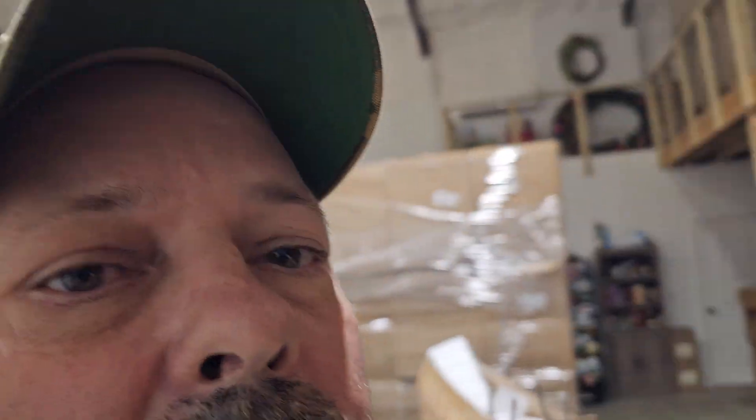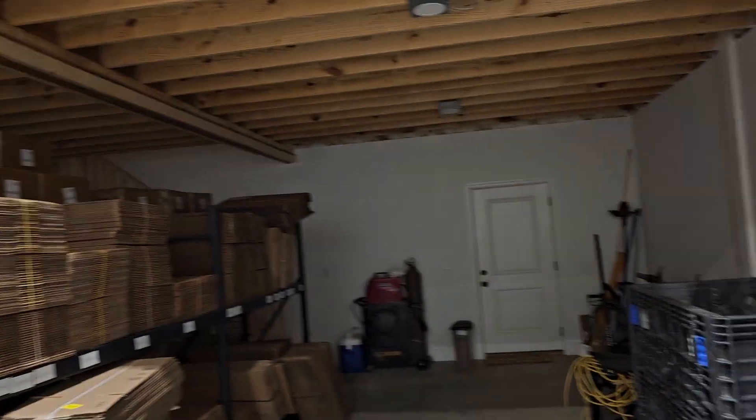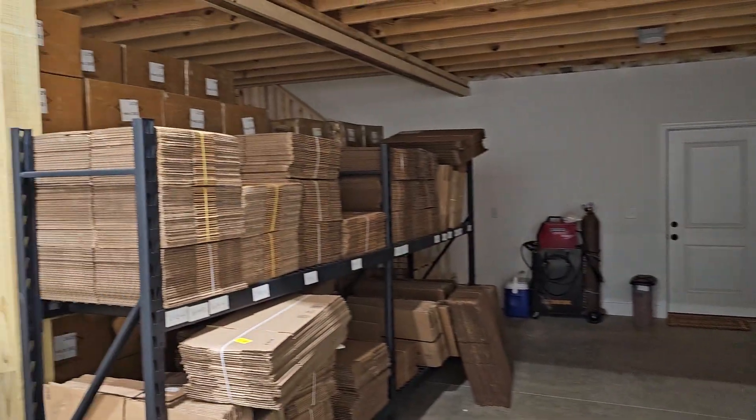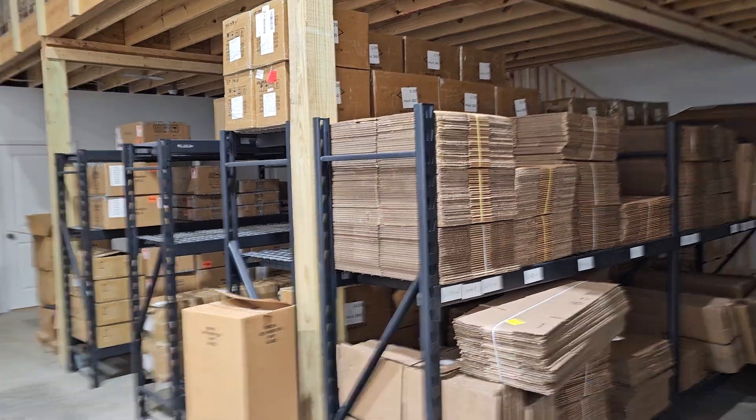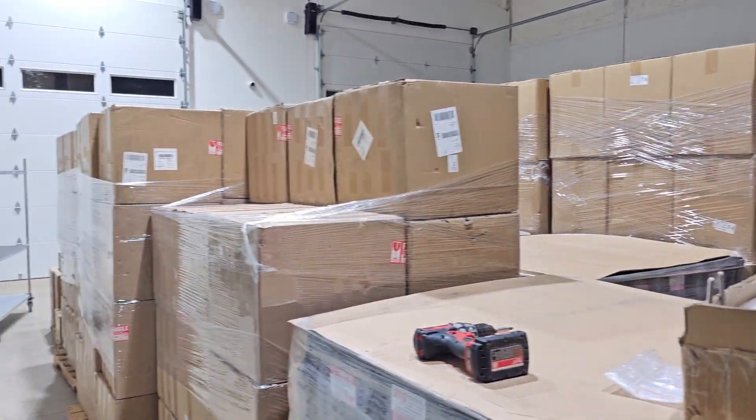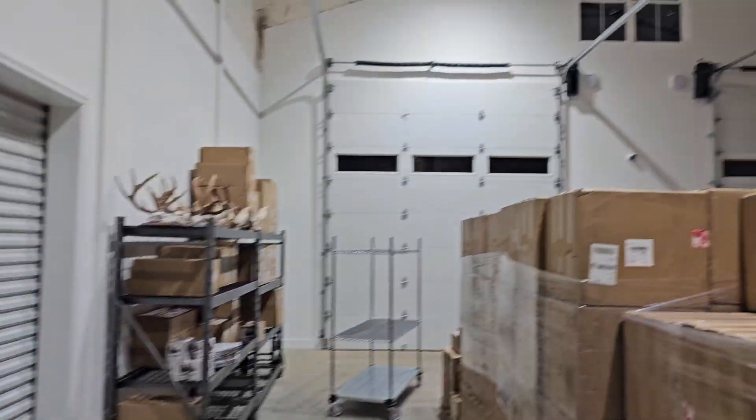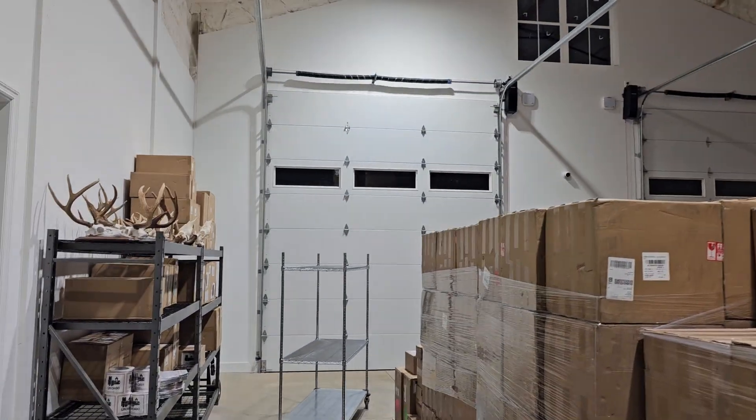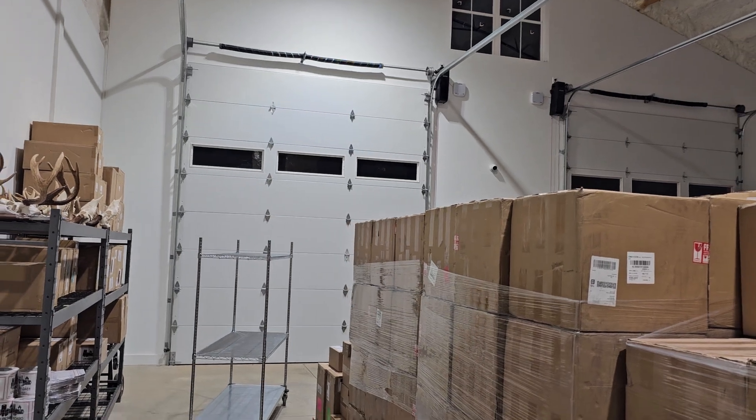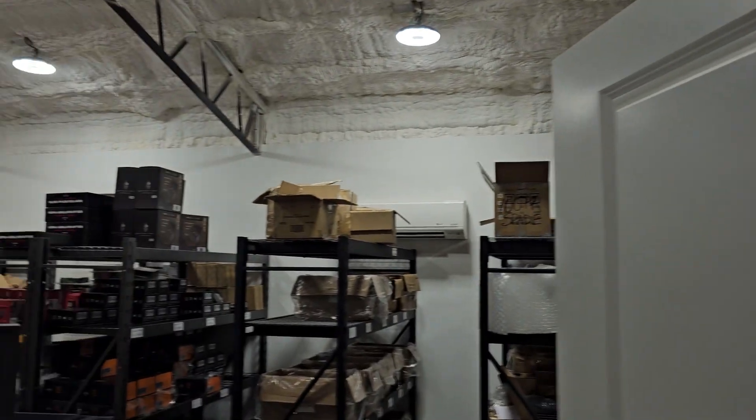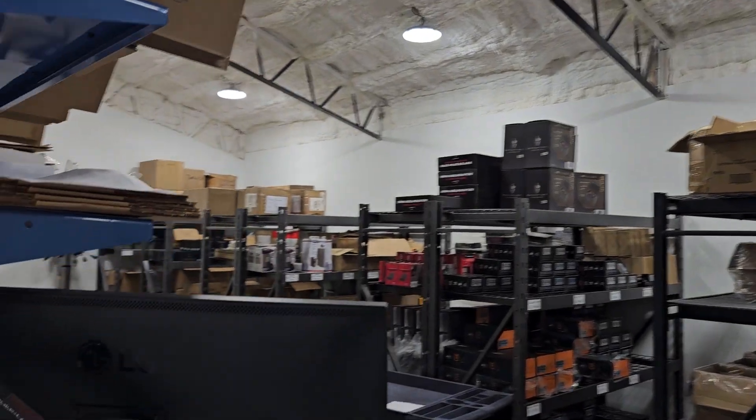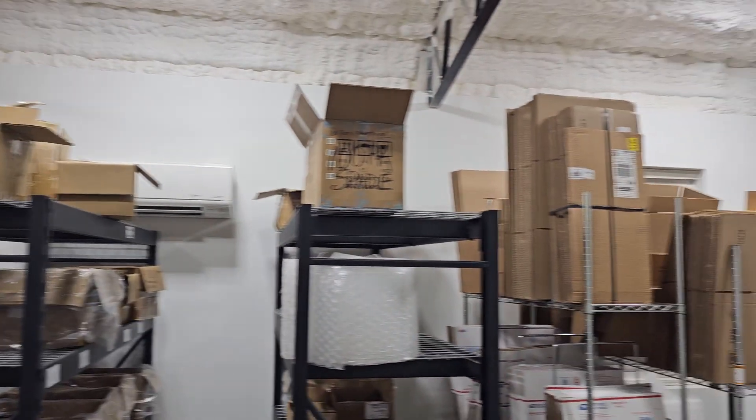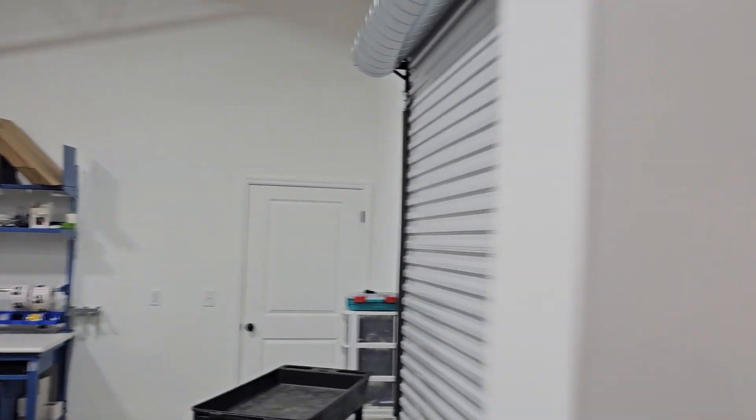Alright, so let me flip this around. So, as you can see, here in the shop, this is a metal building, metal structure. Everything, all the walls and everything on the outside are all metal. So, signaling here really sucks. And I thought it would be a great spot.